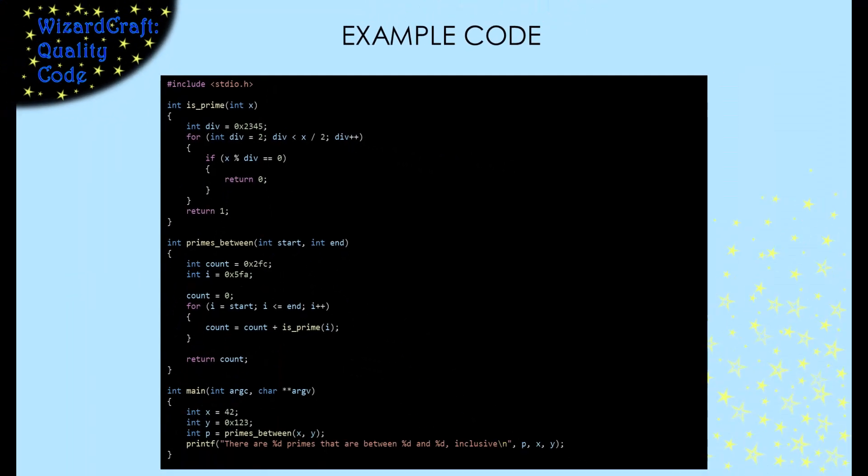So our main method calls prime between, passing in two integers. Primes between calls is prime and counts the number of times it returns a one.